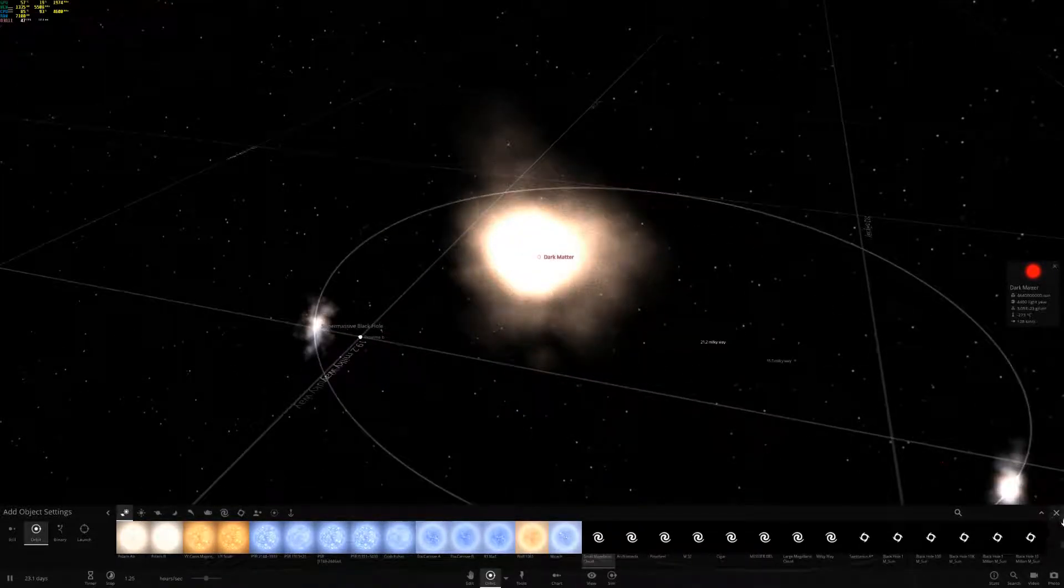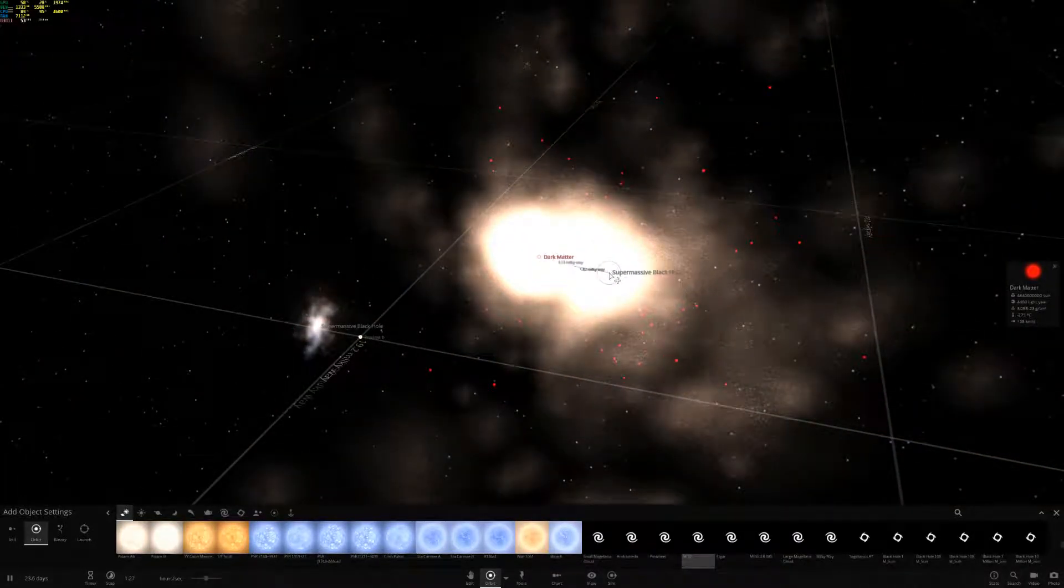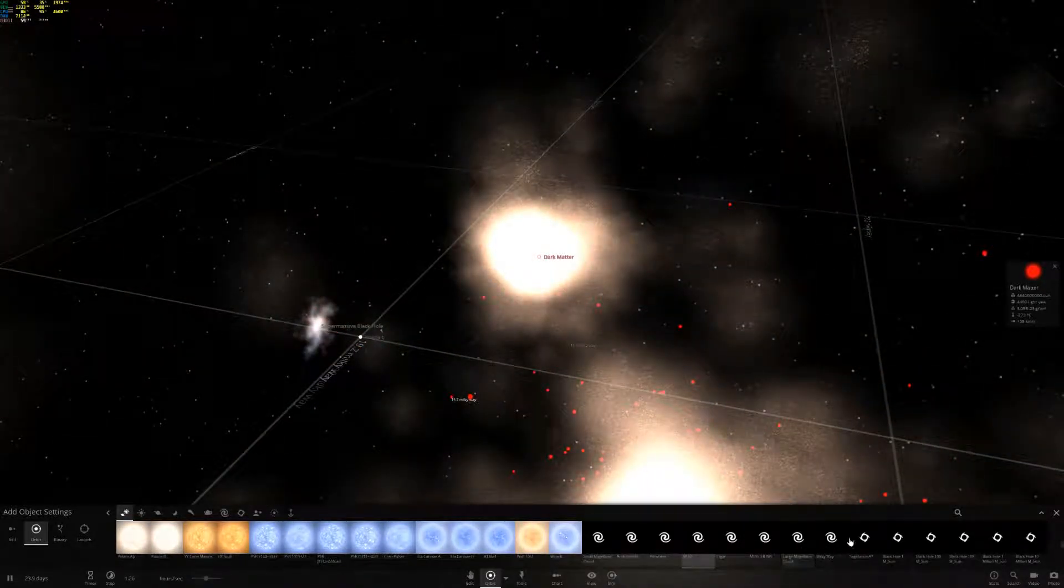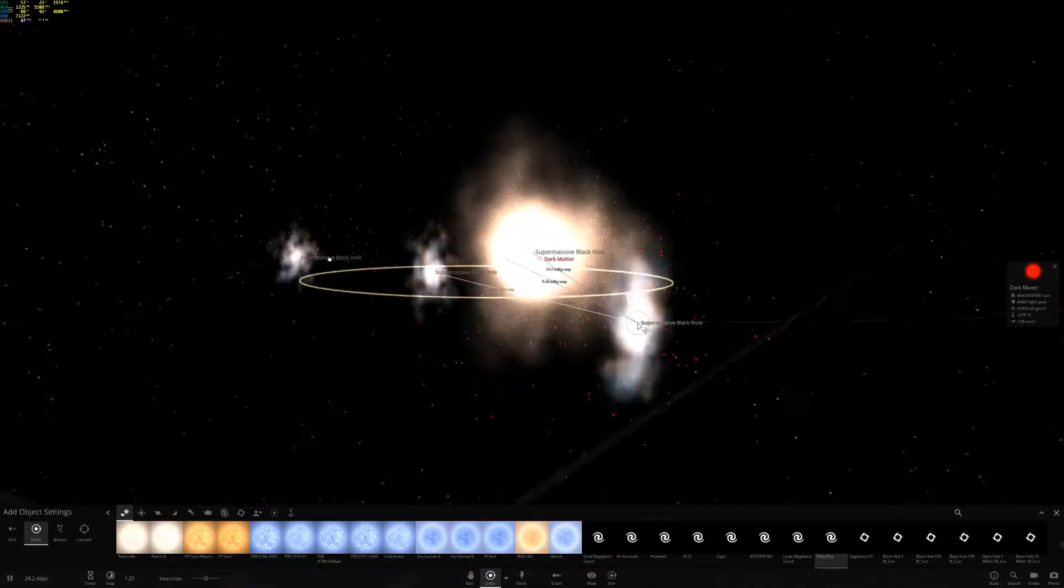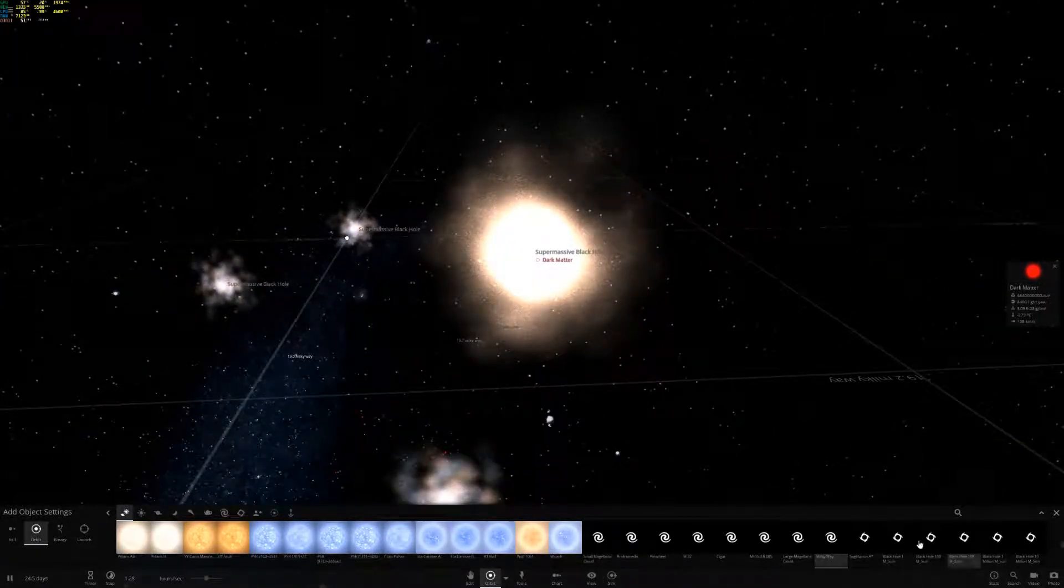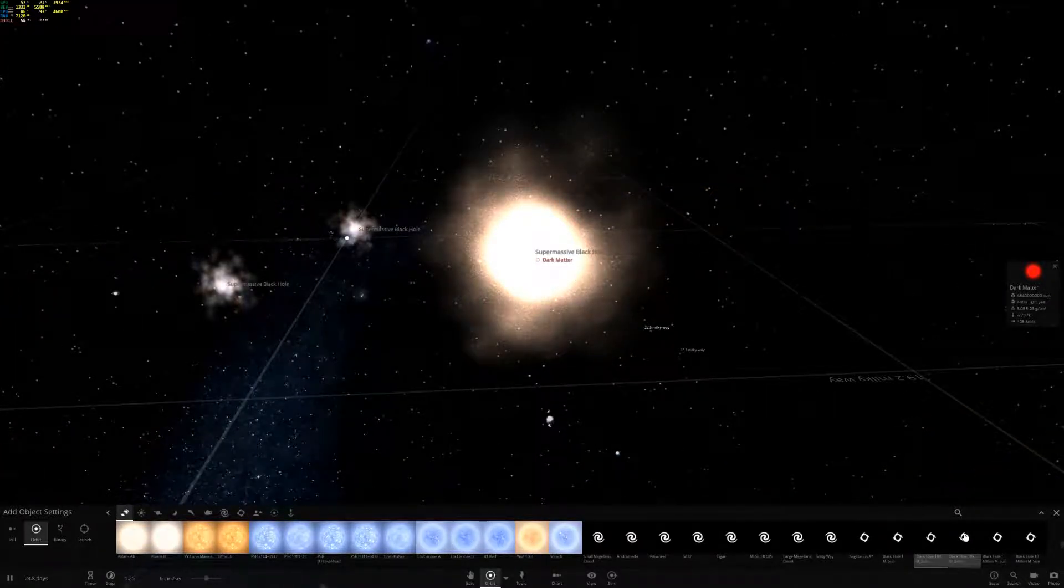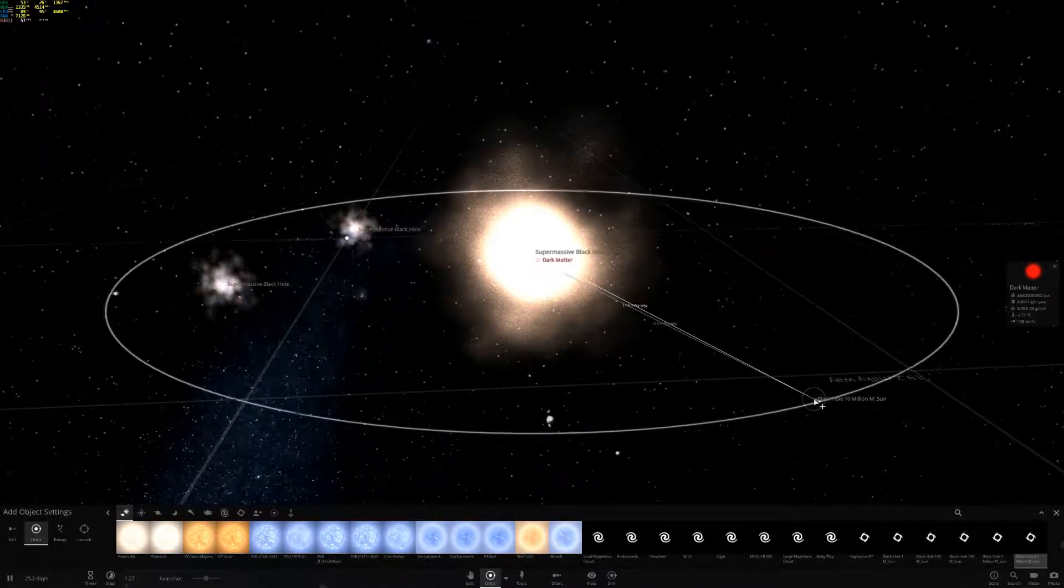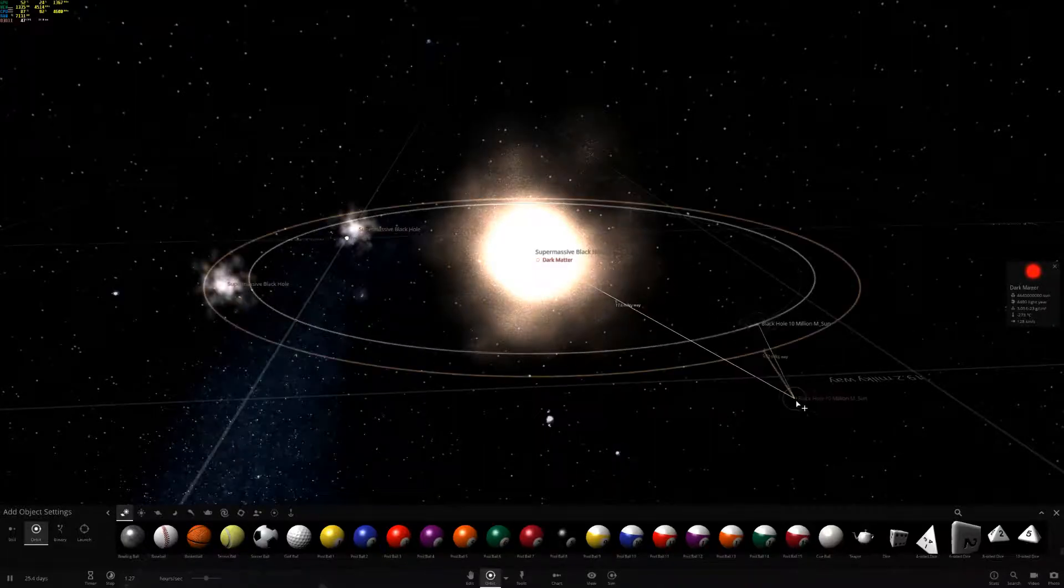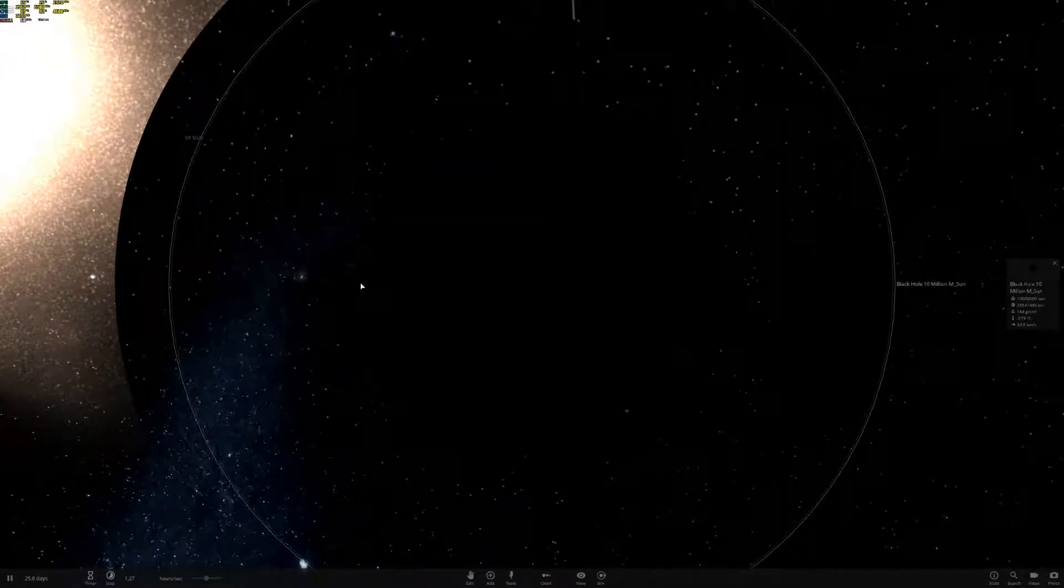Small Magellanic Cloud. Let's put it right next to our custom solar system. M32, that's another galaxy. That is a galaxy but there's a black hole inside of a galaxy. Milky Way, are you serious? That's our Milky Way, can you believe it's so small? Black hole 1 million sun, 100 million sun, 10 million million suns.